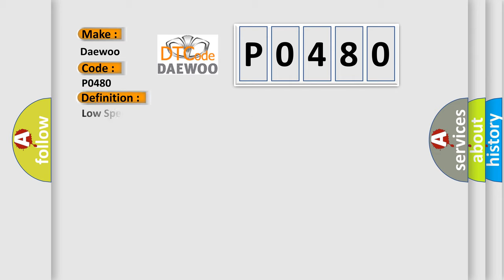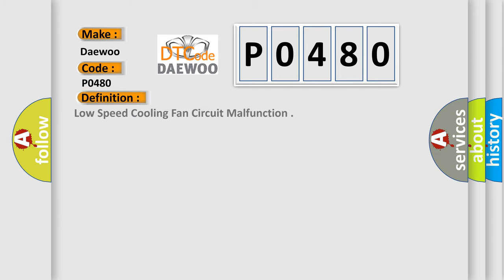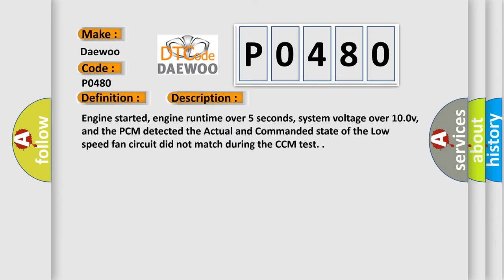The basic definition is Low Speed Cooling Fan Circuit Malfunction. And now this is a short description of this DTC code.